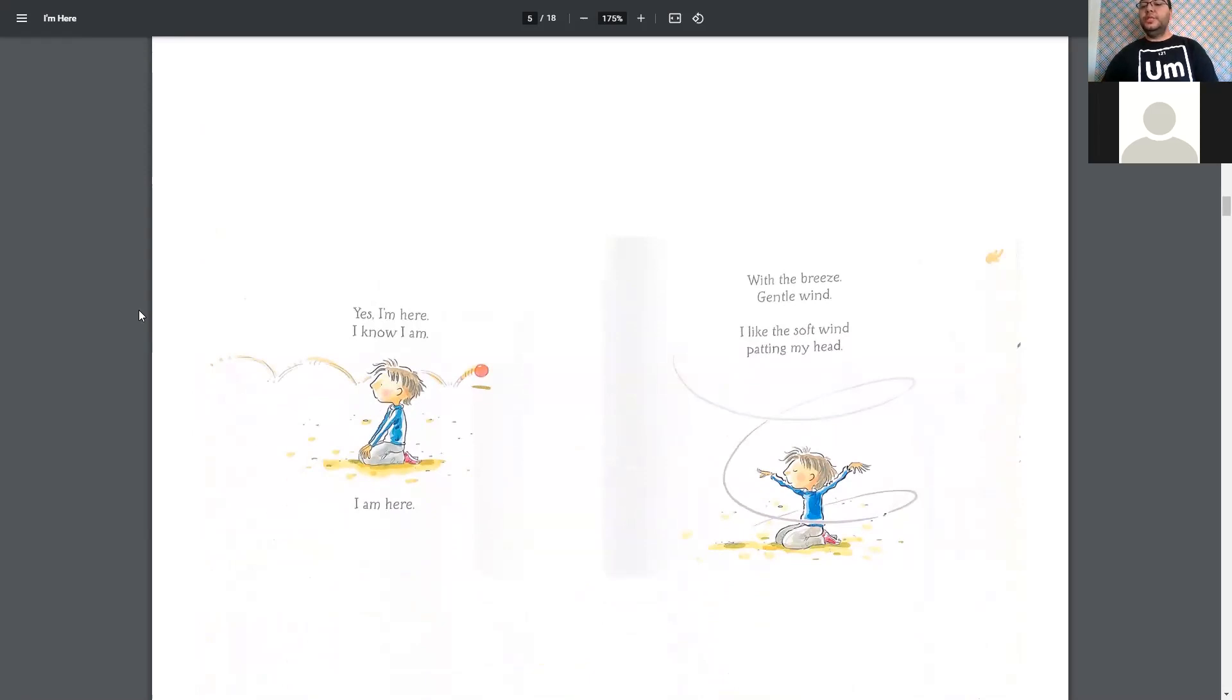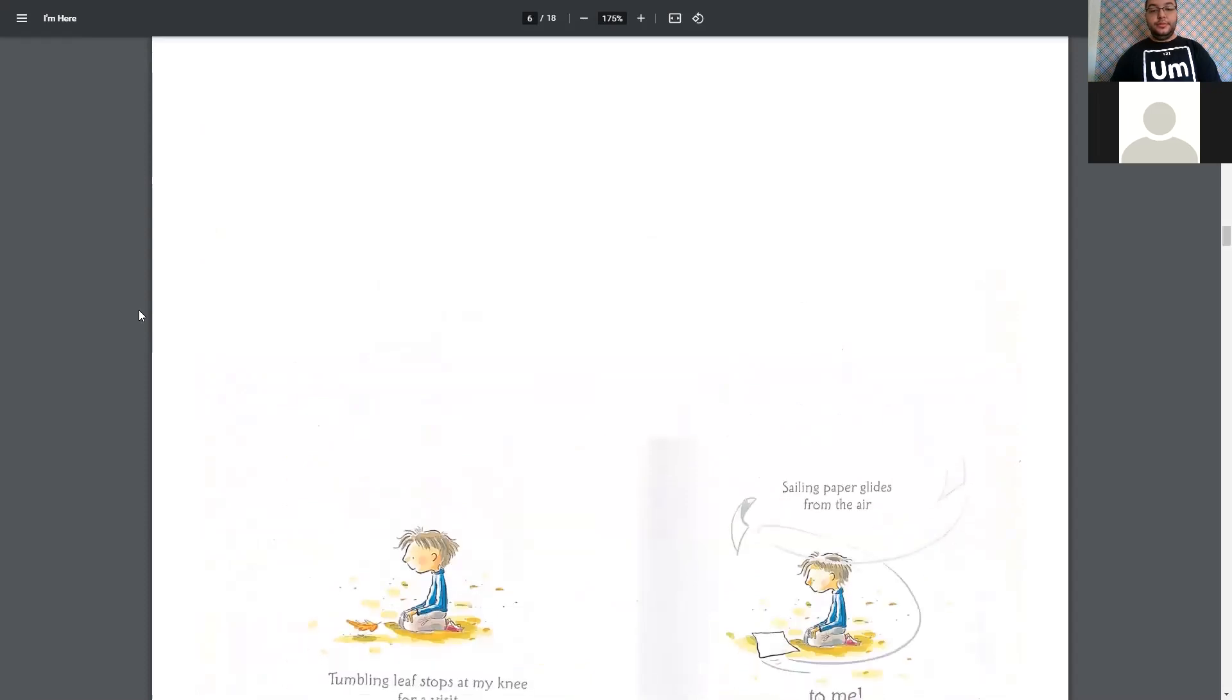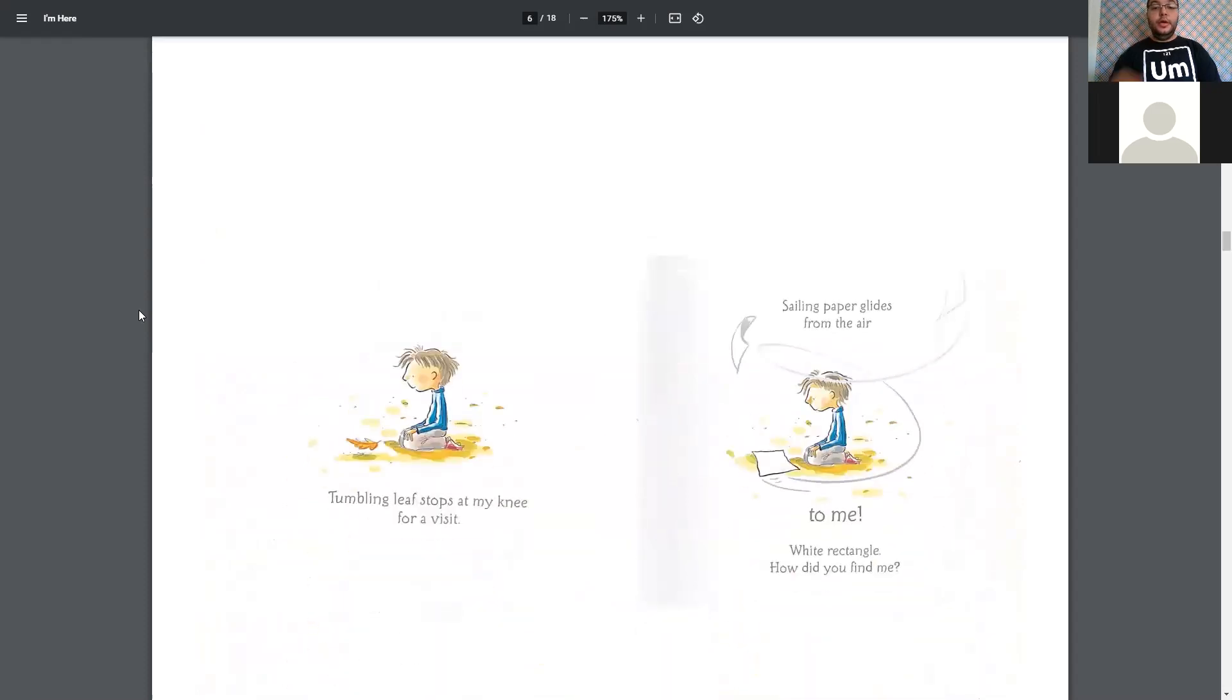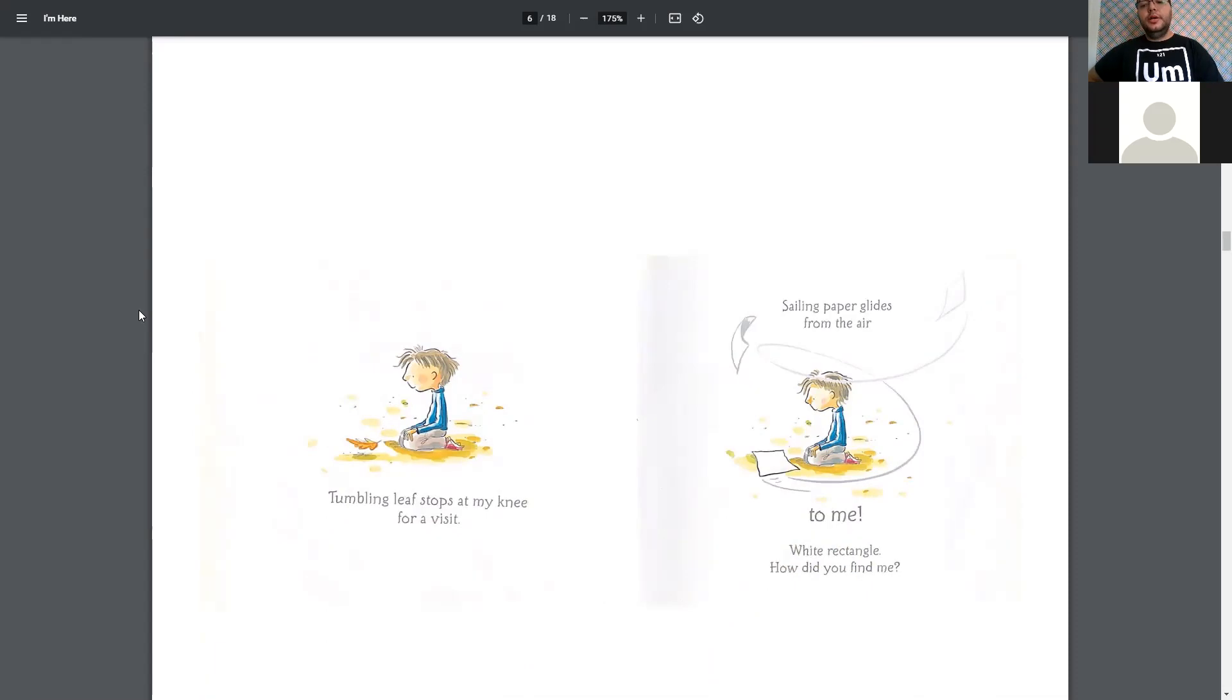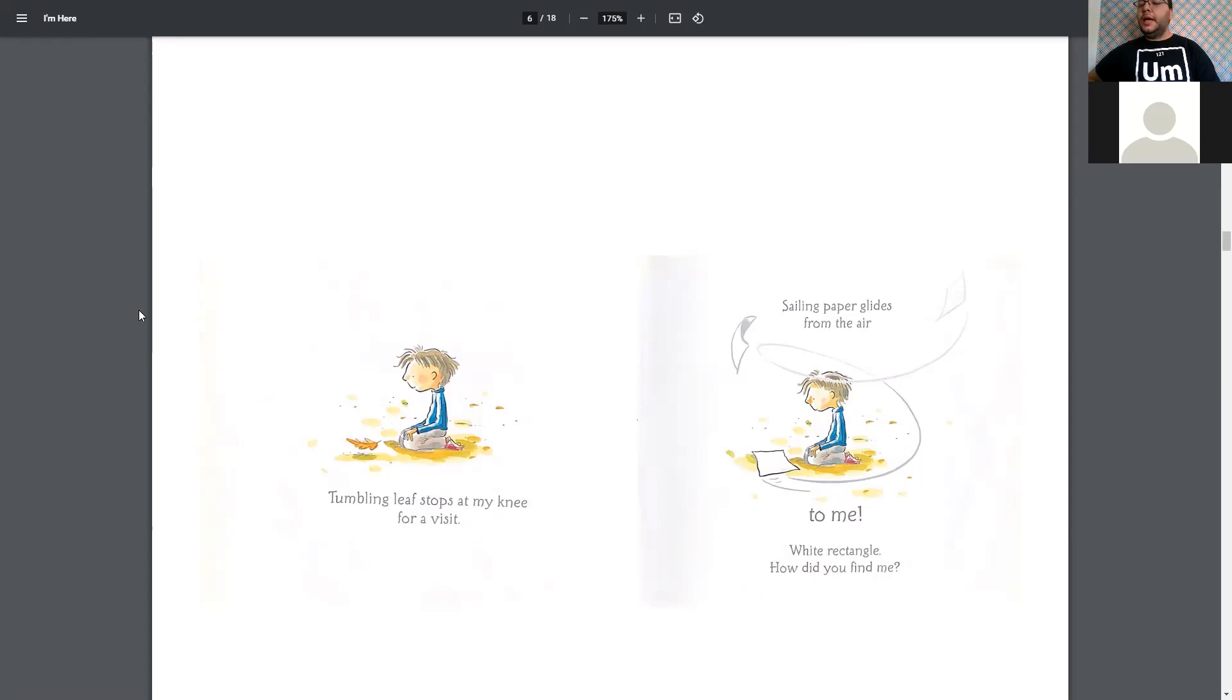With the breeze, gentle wind, I like the soft wind patting my head. Tumbling leaves stop at my knee for a visit. Sailing papers glide from the air to me. White rectangle, how did you find me?